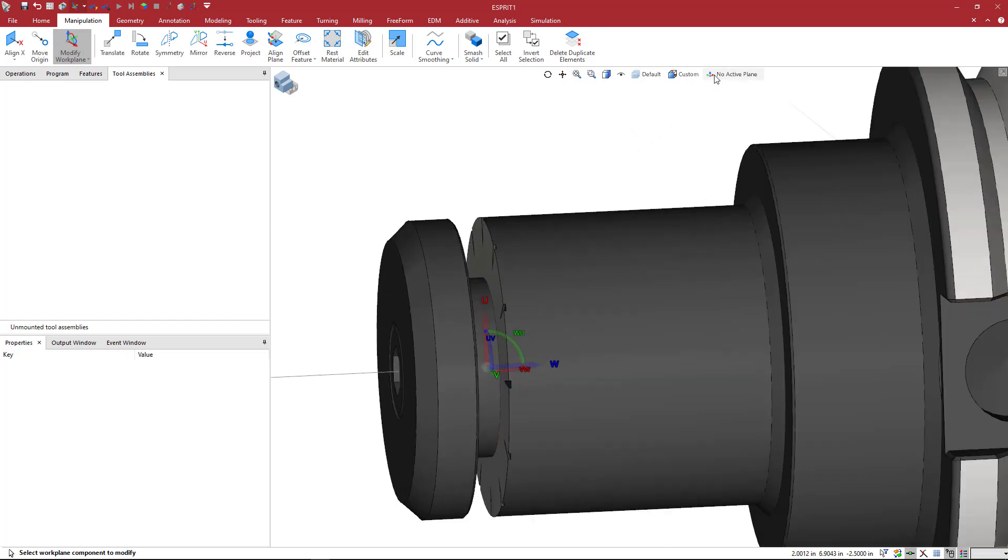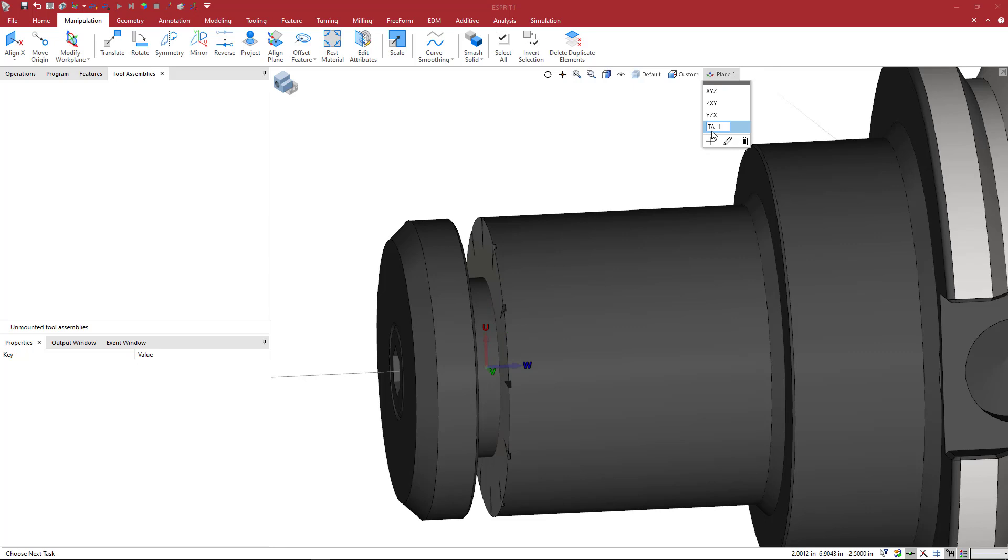And here, I'm going to go ahead and create the TA underscore one, which is tool adapter position one. I'll hit enter. And then here, I'm going to go ahead and do an HA one. And that's a holder adapter position.